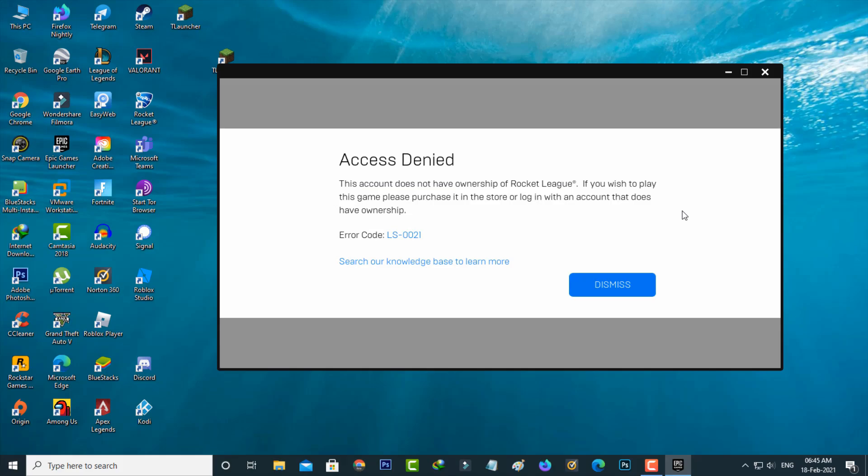So how to fix this issue? Before going to our tutorial, first of all, why is this error happening? My point of view is this is not a error. Here I downloaded this Rocket League by using my Facebook login details.